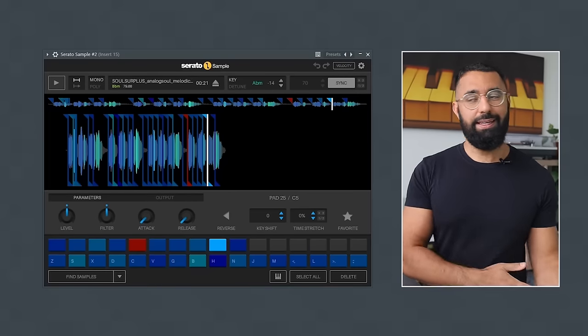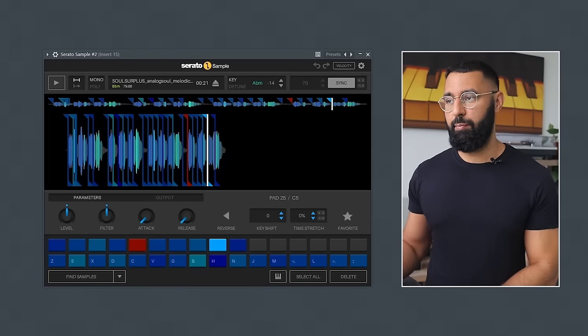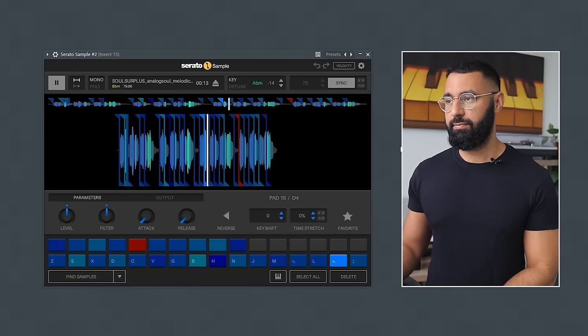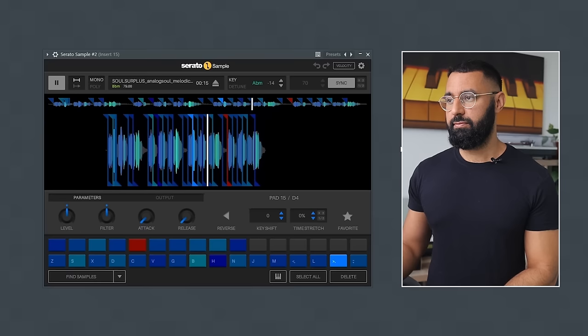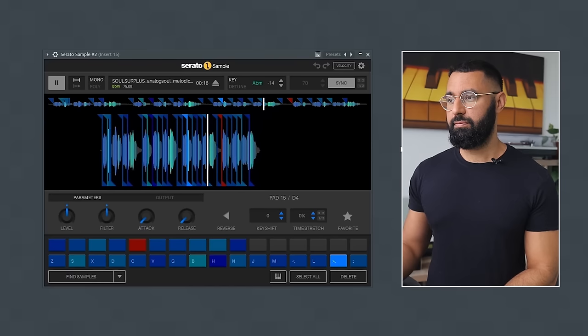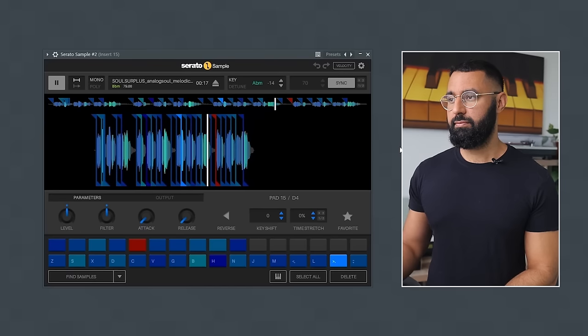But even with these new layers, this section still feels a bit empty, so let's bring in yet another sample. I'm going to build a smaller pattern that just sits in the background. Again, just yet another layer of detail.